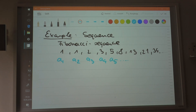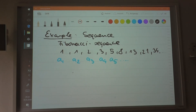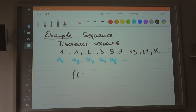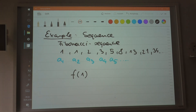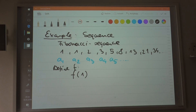So actually what we have here is a function. So we have actually a function. So let's define the function f that goes from the set of natural numbers.